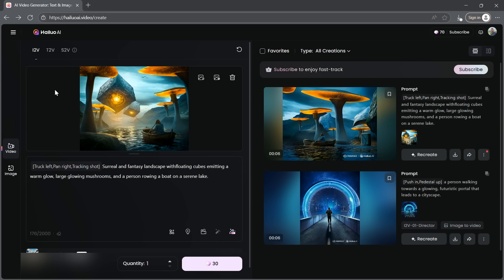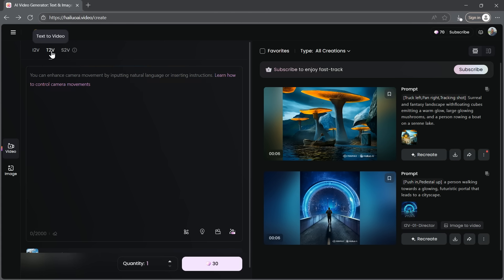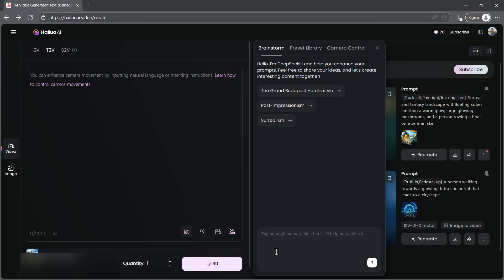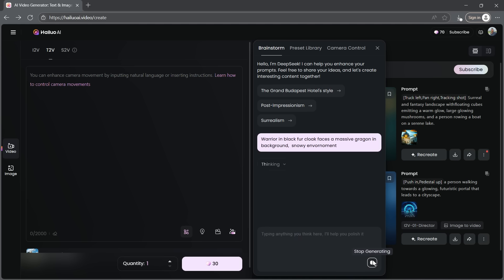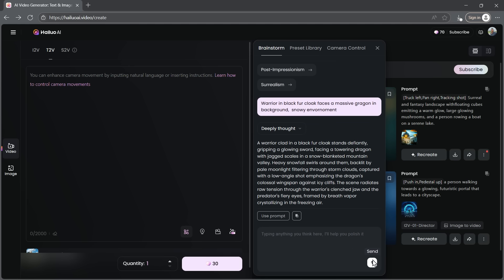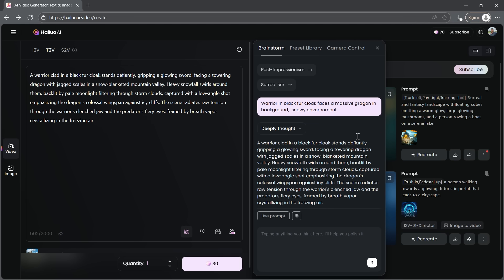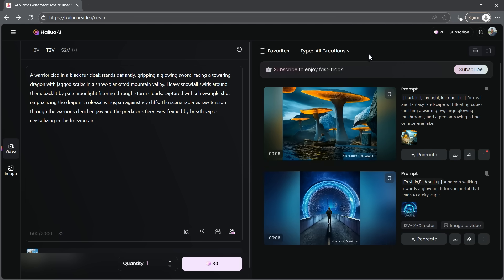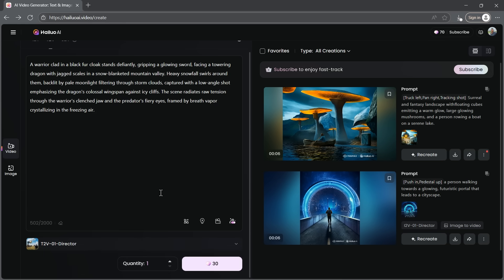You can also generate videos directly from your imagination using the Text to Video feature. Just write a prompt describing your idea. And if you're unsure what to write, you can use the Brainstorm with DeepSeq tool. Type a few basic words and it will generate a more detailed, enhanced prompt for you automatically. Once your prompt is ready, click Use Prompt.